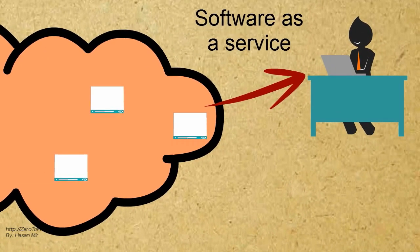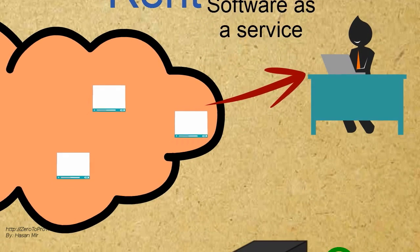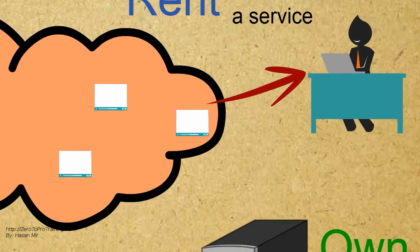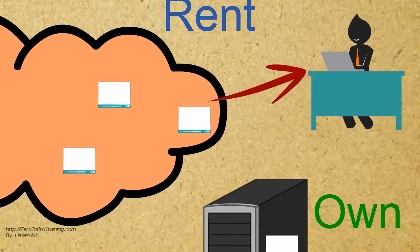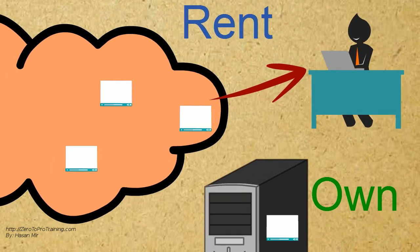In other words, the user is paying rent to use the software, as opposed to owning the software.